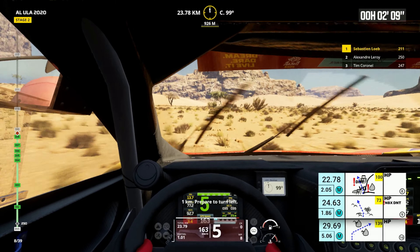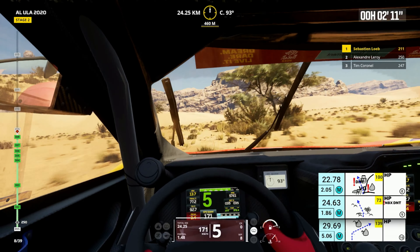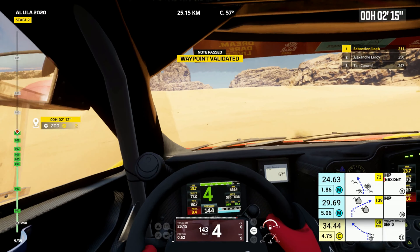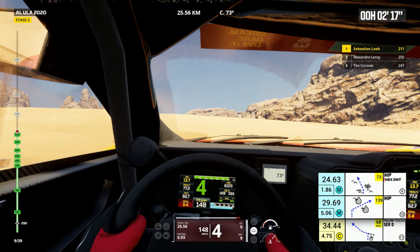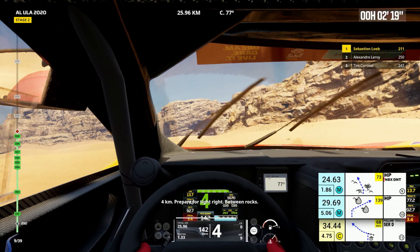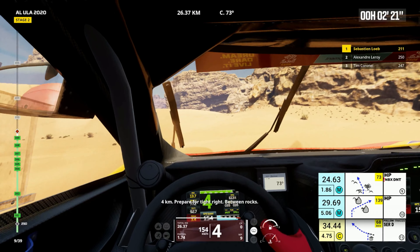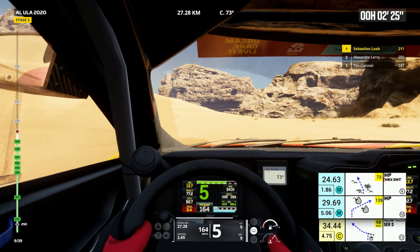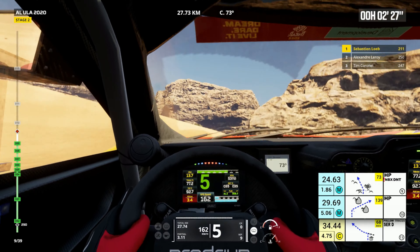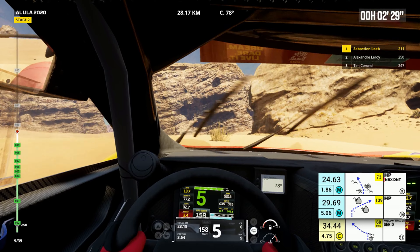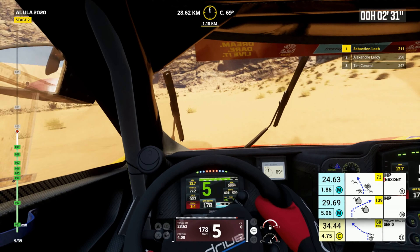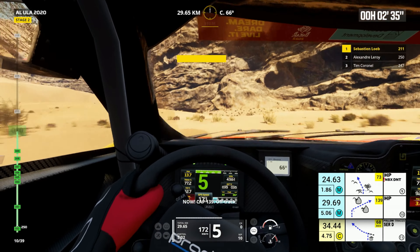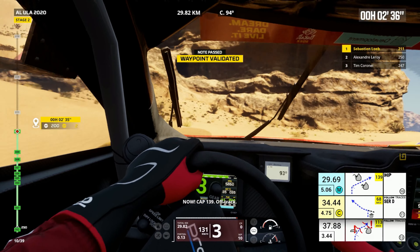1 kilometer, prepare to turn left. Cap 73, off track. 4 kilometers, prepare for tight right, between rocks. Now, cap 139, off track.